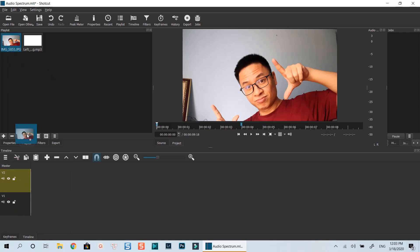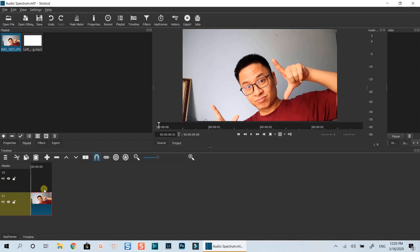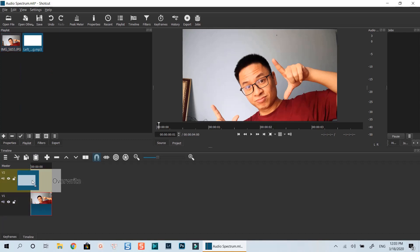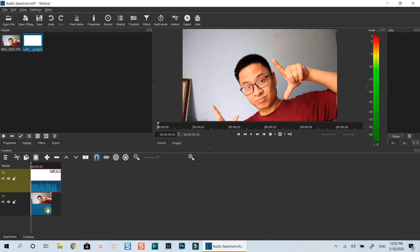Let's drop my image to the bottom track and the audio to the top track. Extend the duration of the image to fit with the audio. Let's play it.